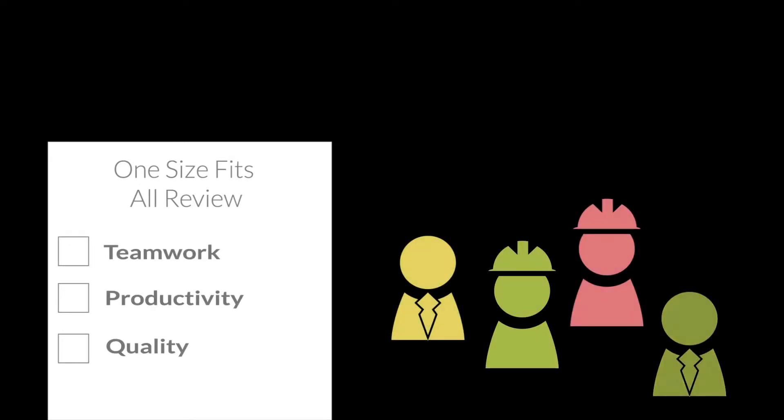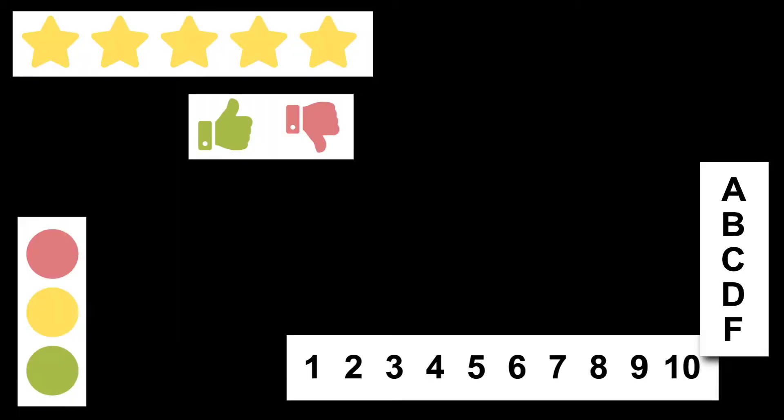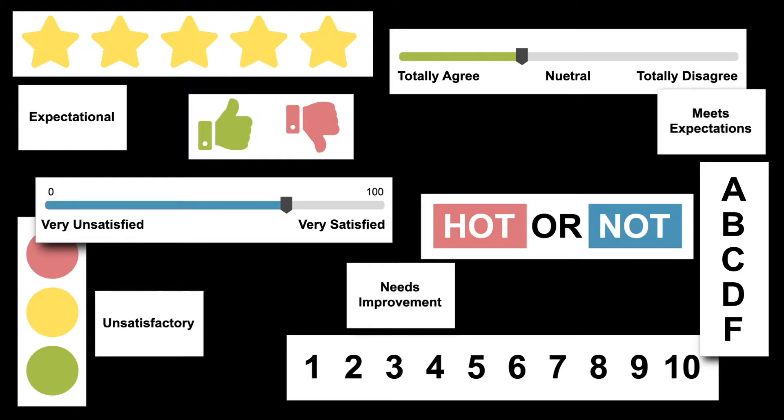In typical reviews, we take a one-size-fits-all review and try to apply it to employees that are responsible for different things, creating confusion. Then we ask the manager to score using some kind of rating scale.